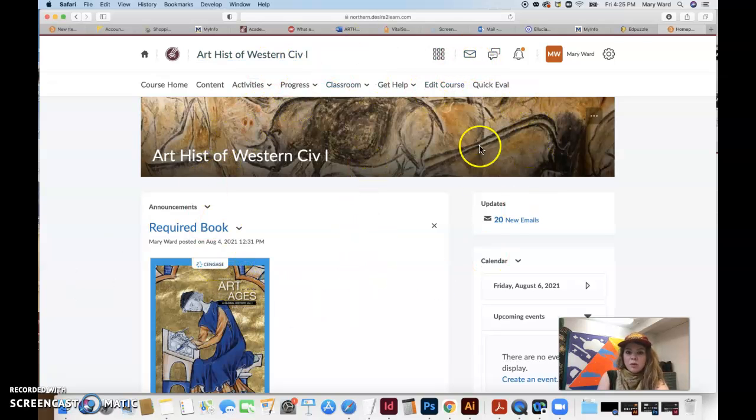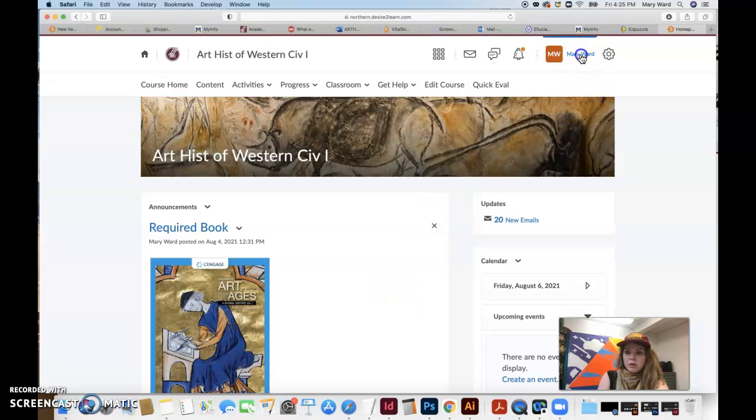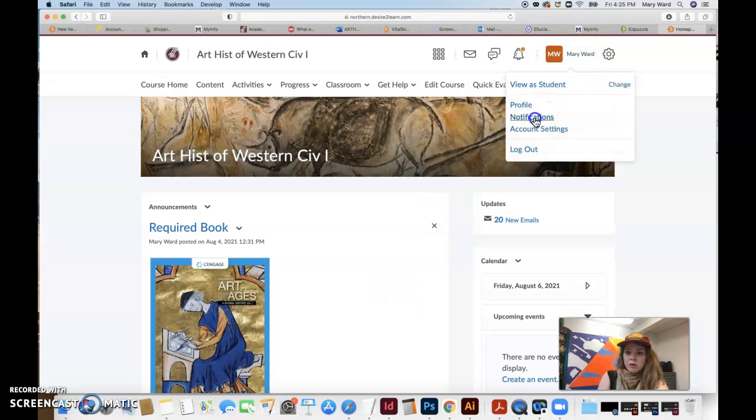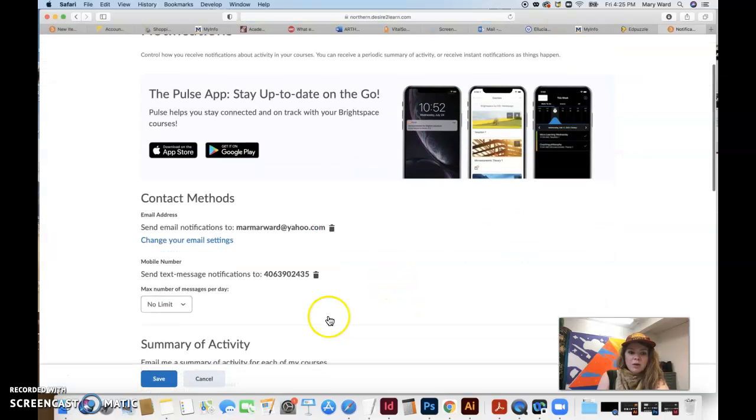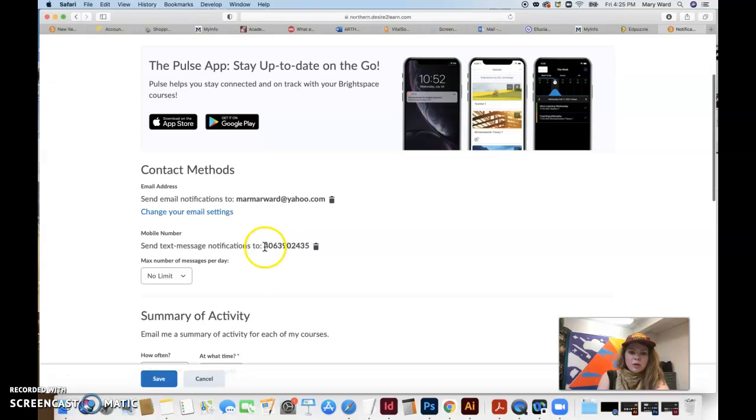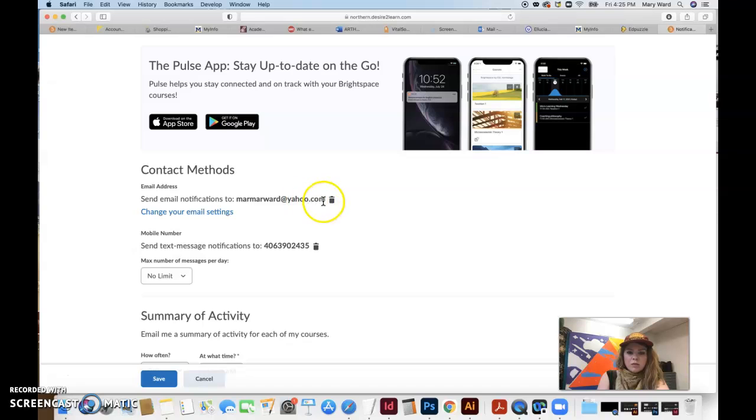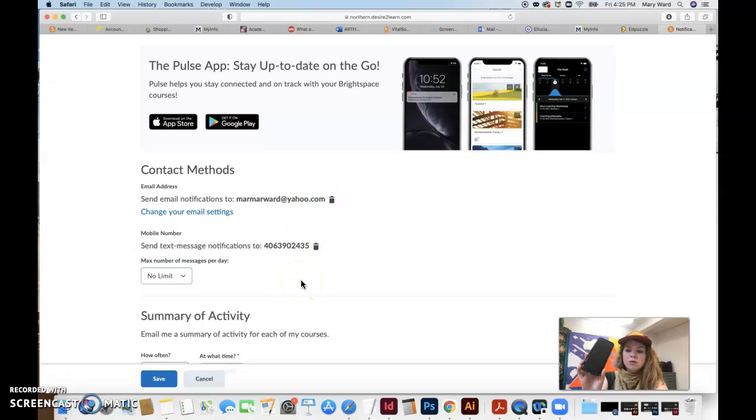So once you're inside the course shell for the class, go to your name up here and then go to notifications and then go ahead and put your text or your cell phone number in here. You can also get email notifications to your preferred email address, but I really want you to get text messages to your phone.